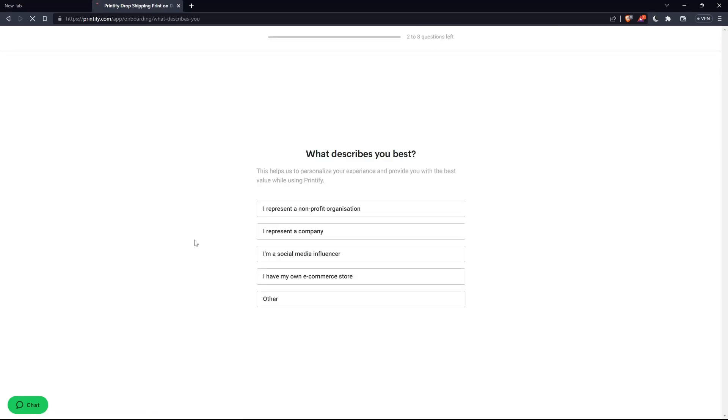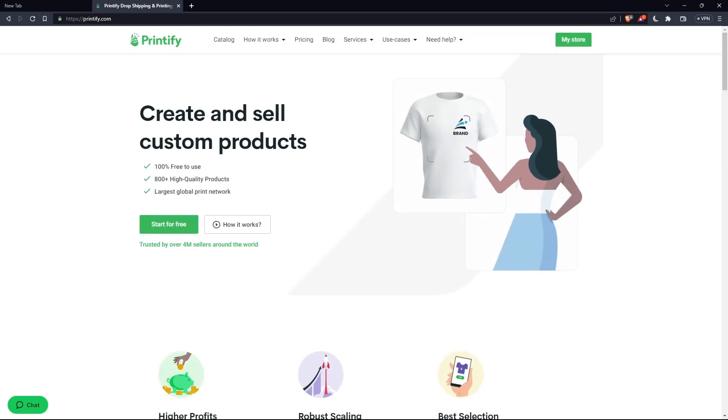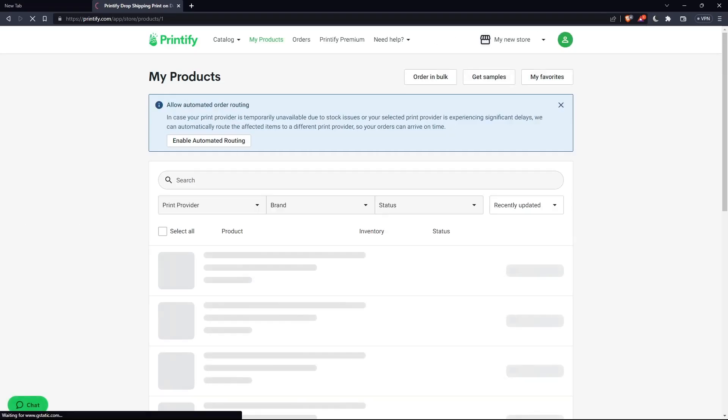Once you've created your account, you'll have to answer some basic questions like what describes you the best and other questions. As you can see here, two to eight questions left, so make sure to answer them all. Once you're logged in or signed into your account, you'll find yourself here with your account already logged in and you can go to your store.